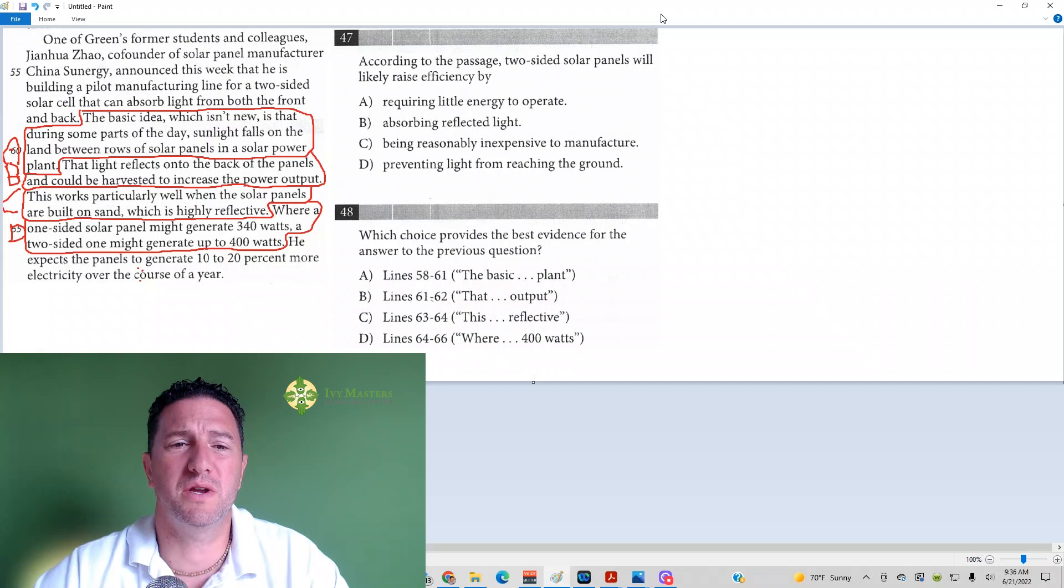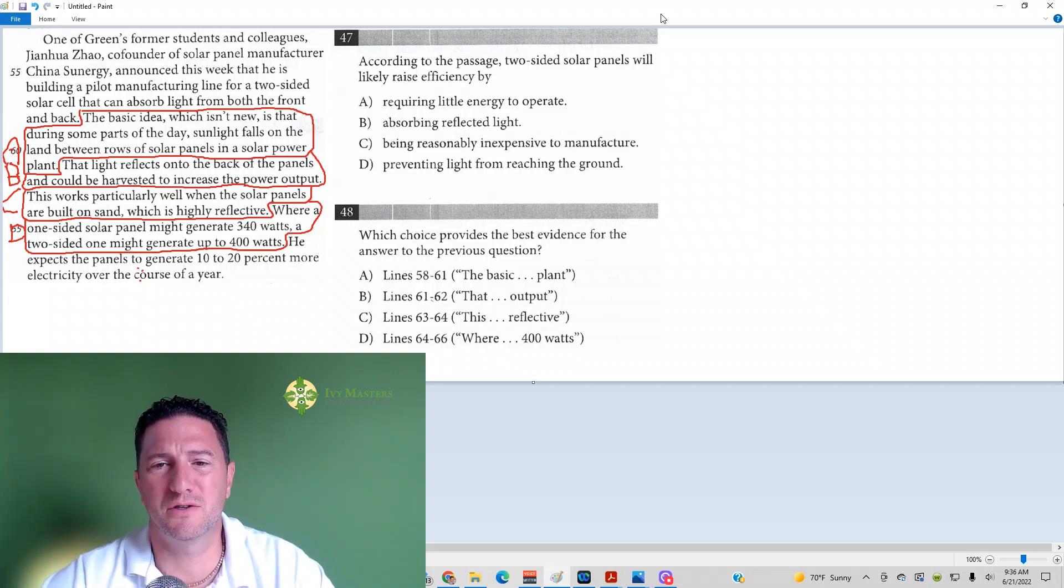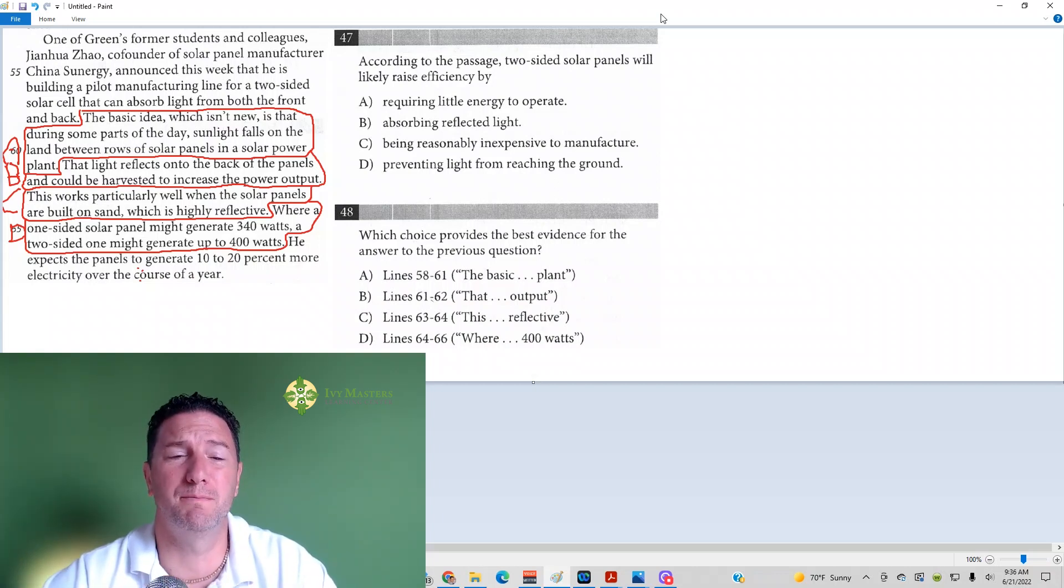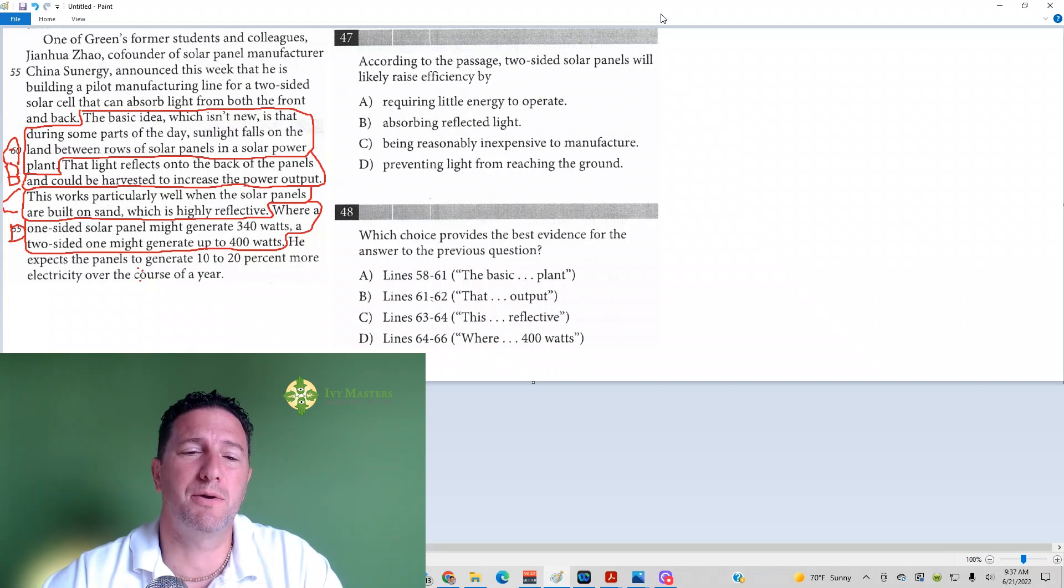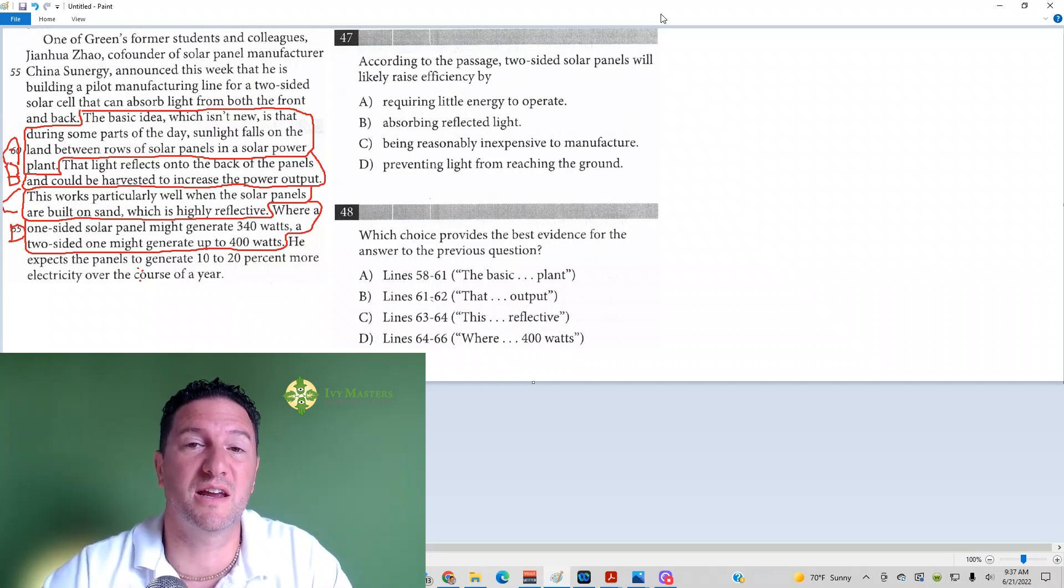47 reads, according to the passage, two-sided solar panels will likely raise efficiency by... When you see paired passages, paired questions like this, the second one is the best evidence question.